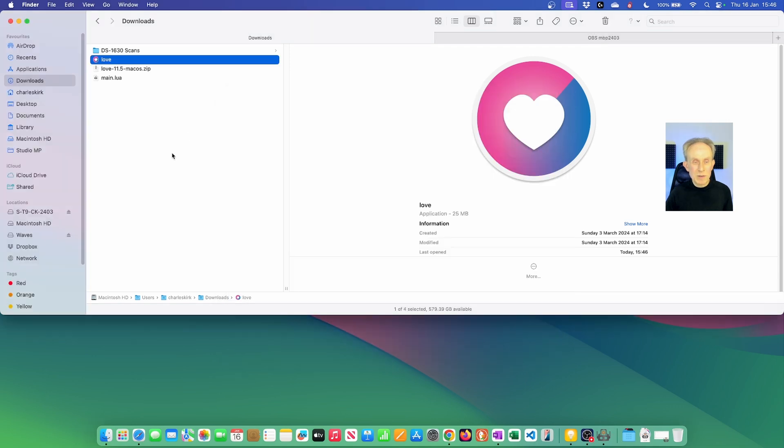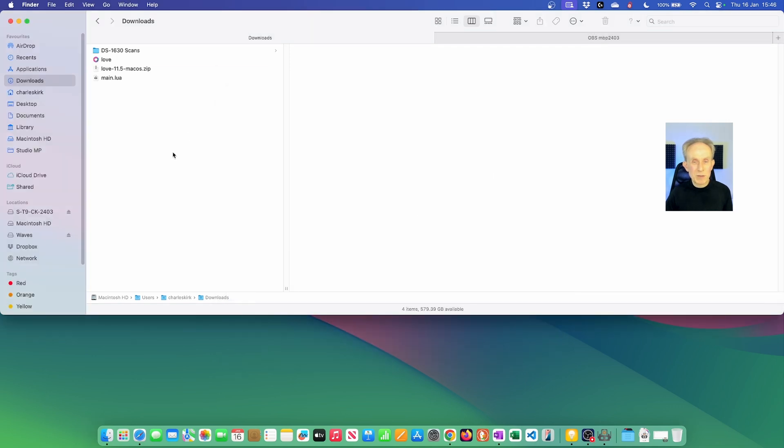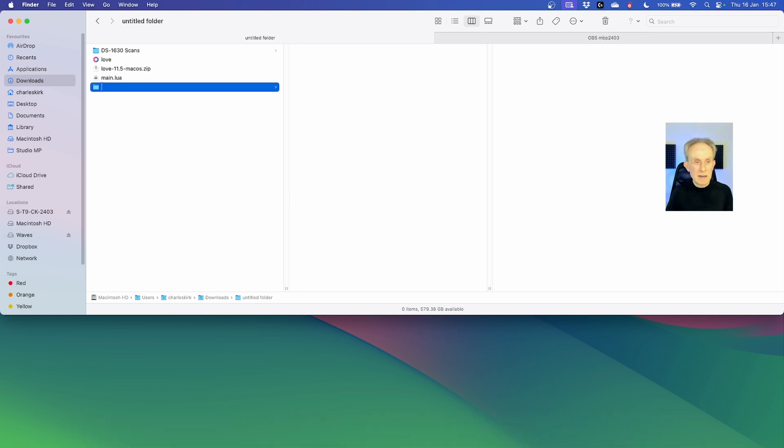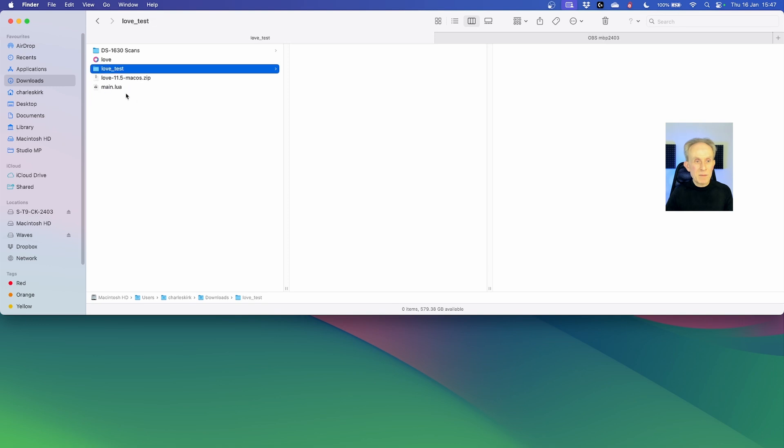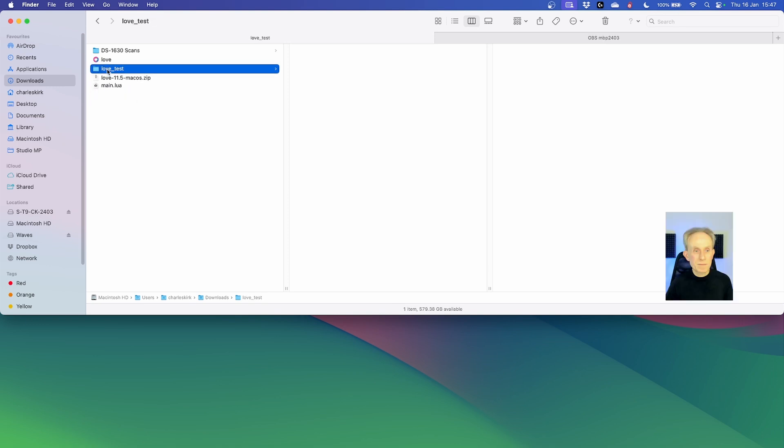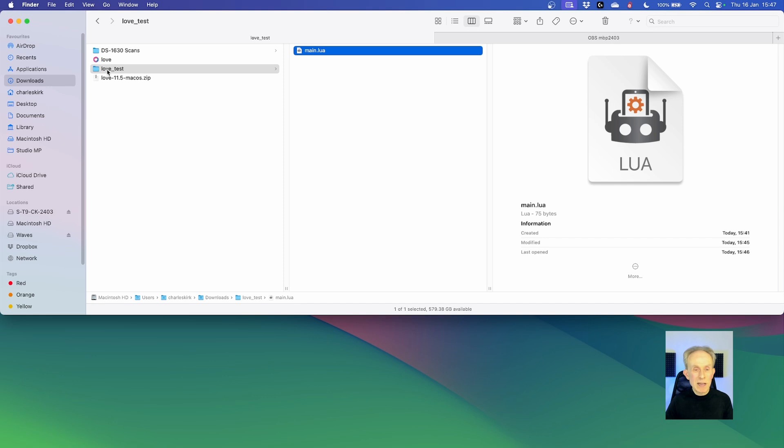The reason it doesn't work is it's expecting a folder containing main.lua. So what we need to do is make a folder here. So let's make a folder and let's call it love_test. Now I want to drag main.lua into it and then we'll try again.